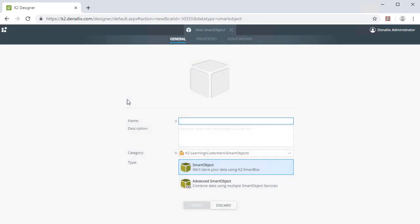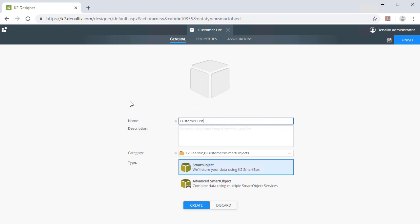In the Smart Object General tab, let's provide a name of Customer List in this case, and we'll add a description for what this smart object will render.